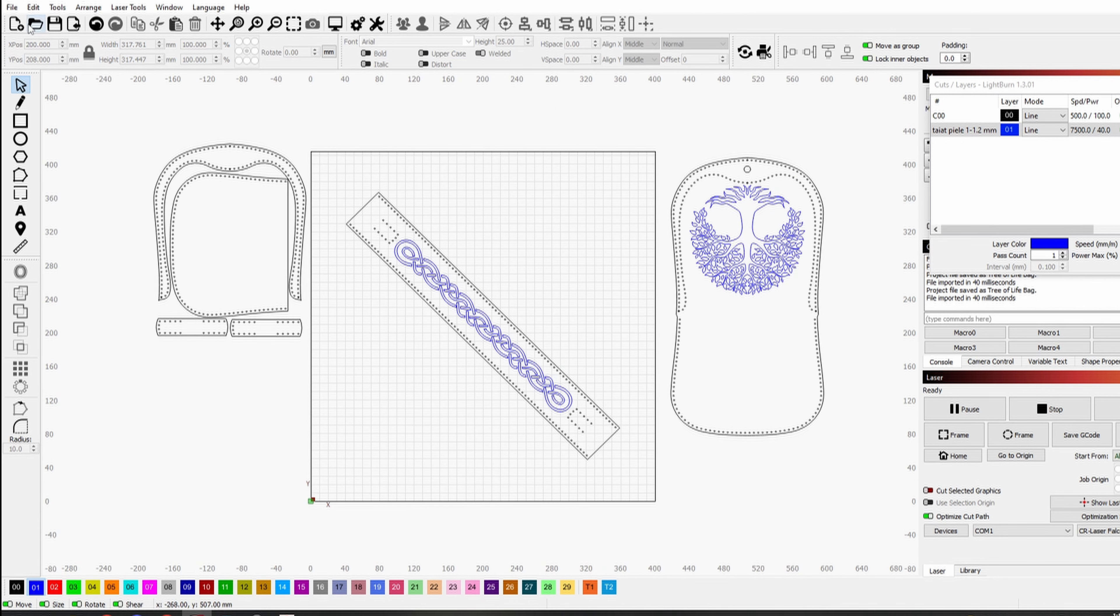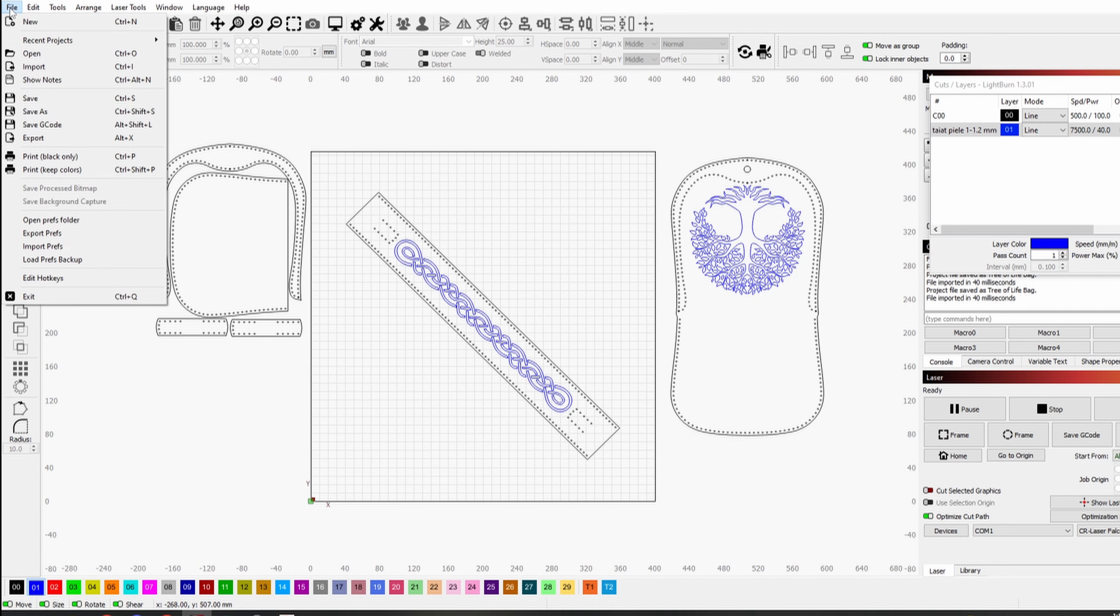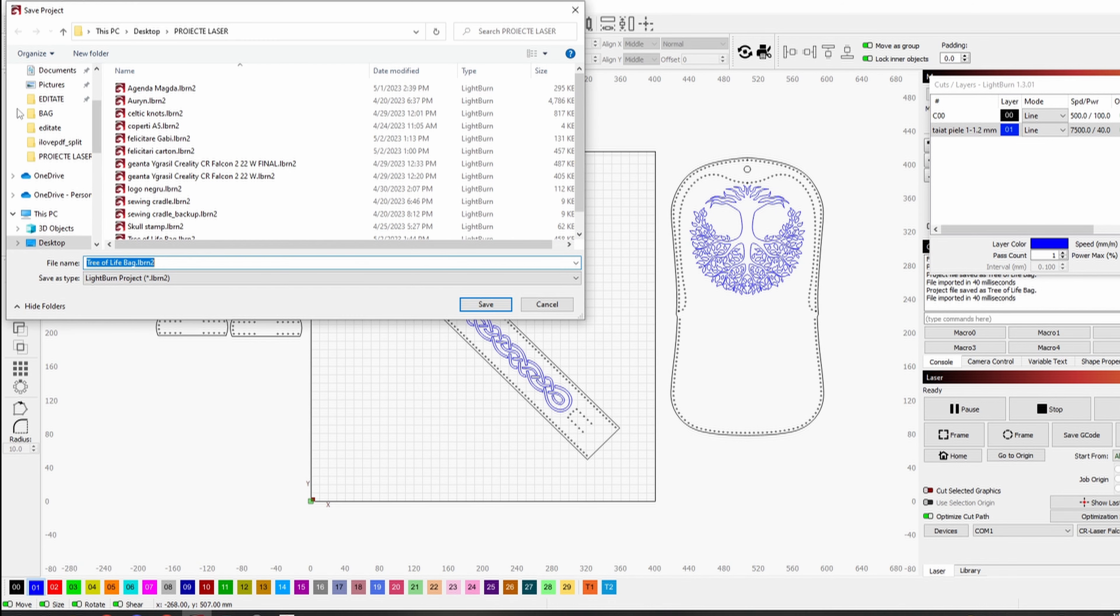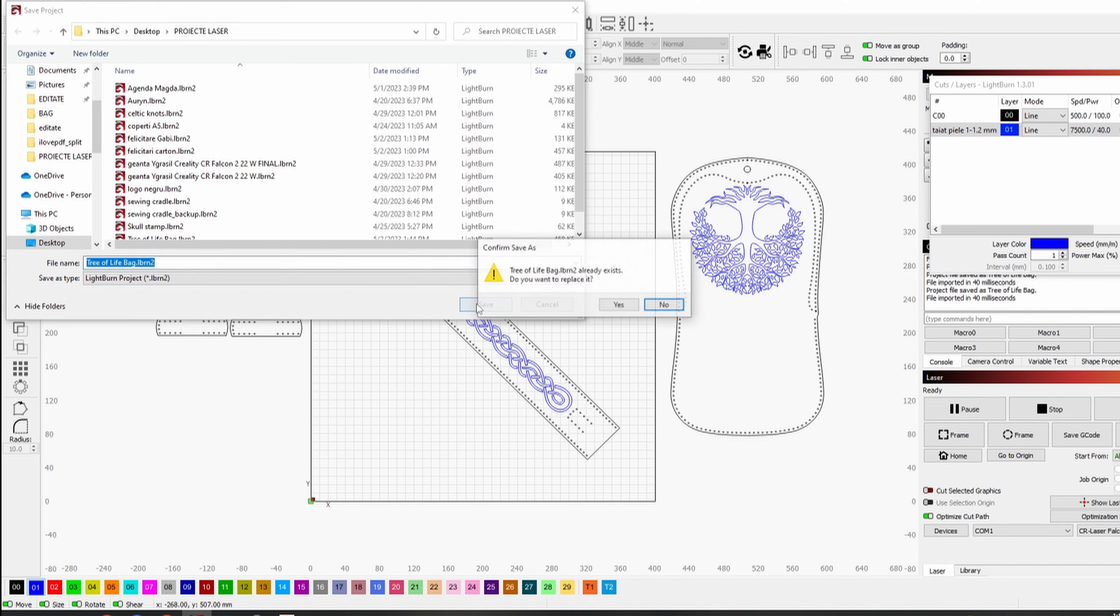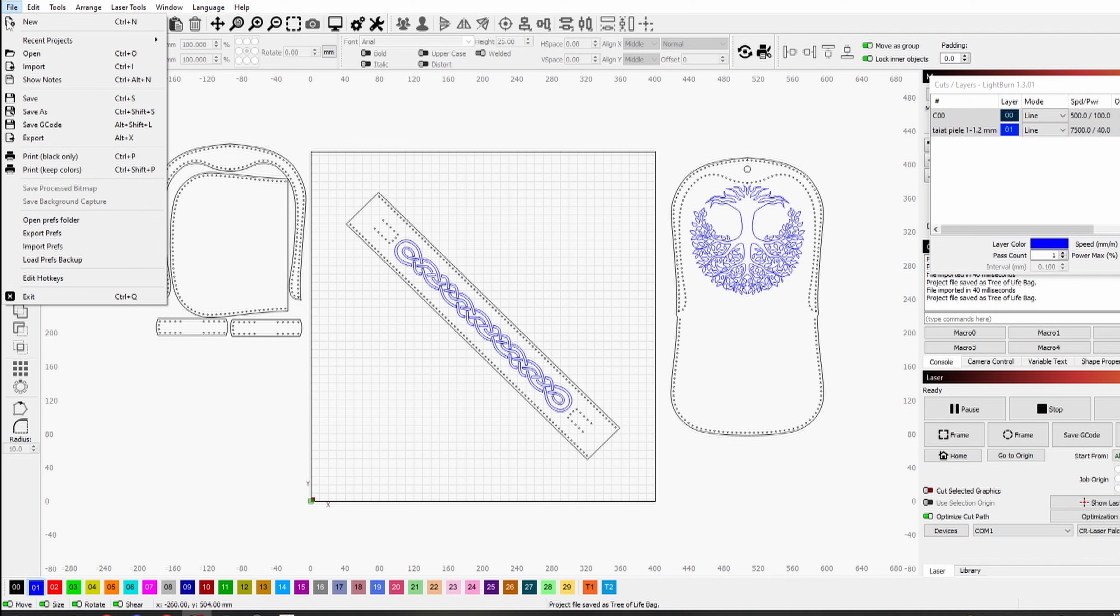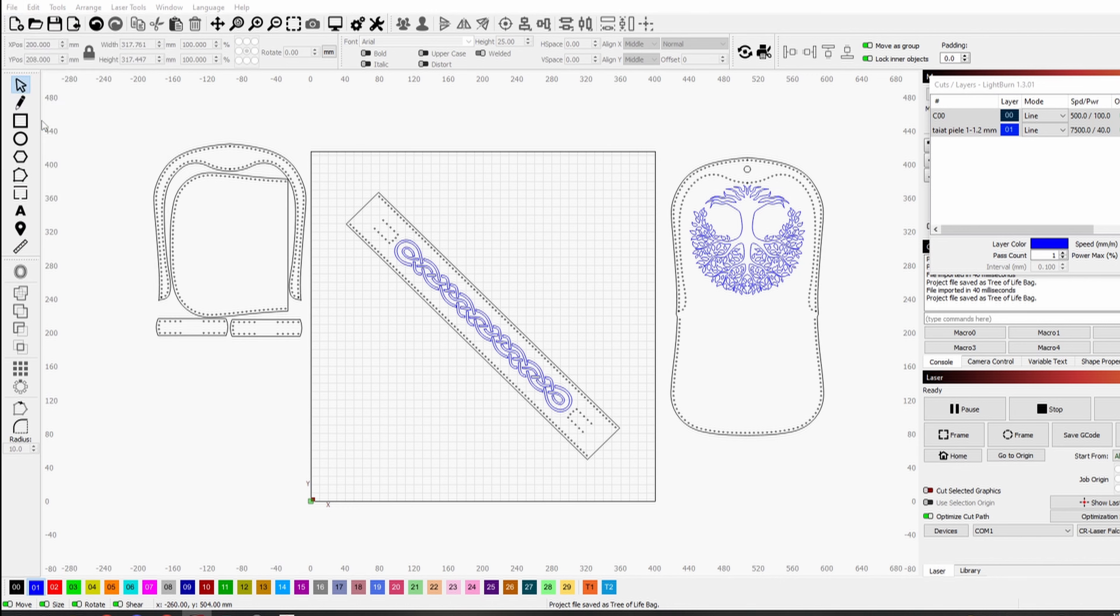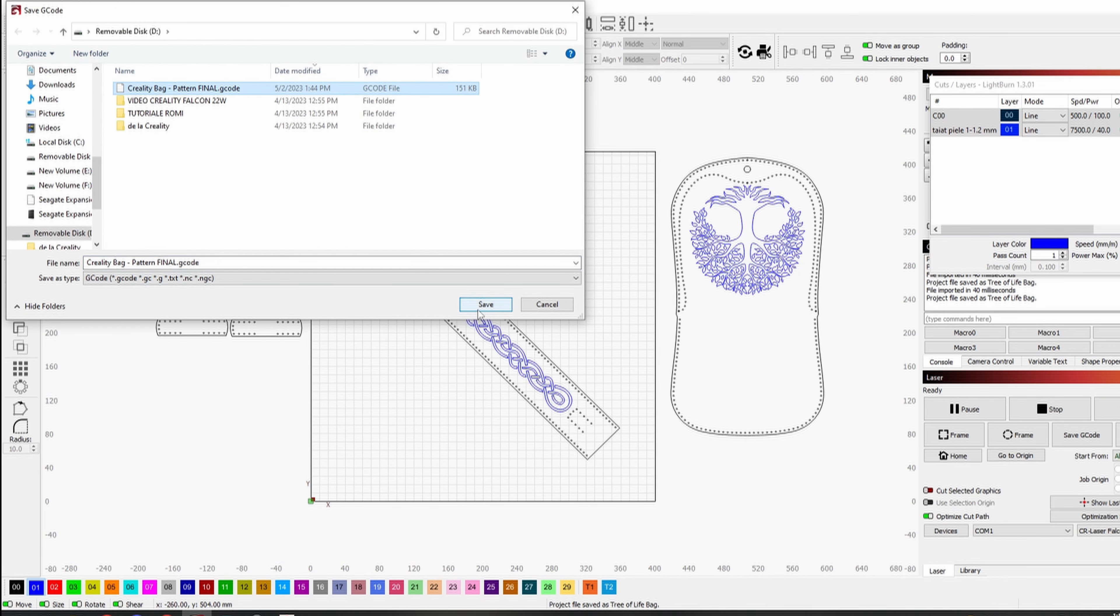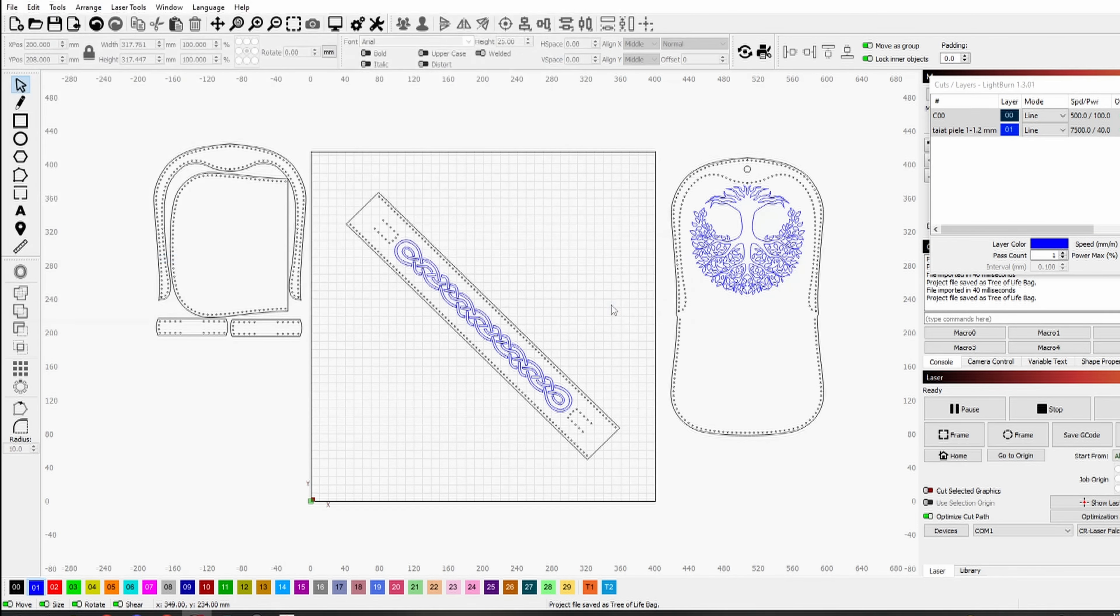I save the file to have the settings for cutting and engraving available if I want to tinker with them in the future. Now I save the g-code for cutting the first piece. Then I continue with the others.